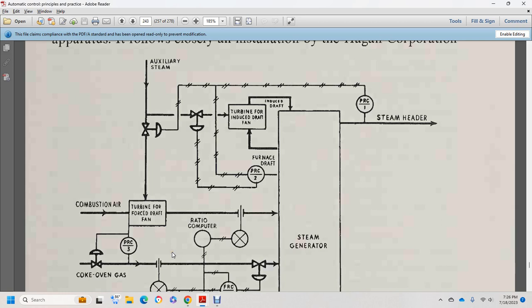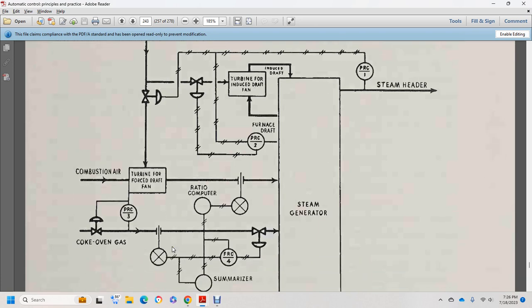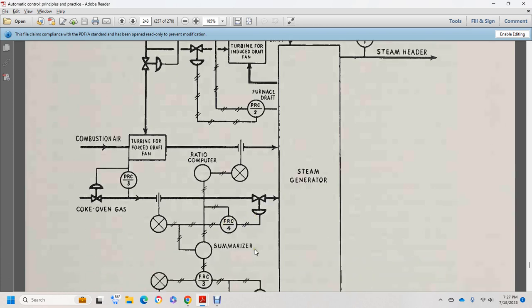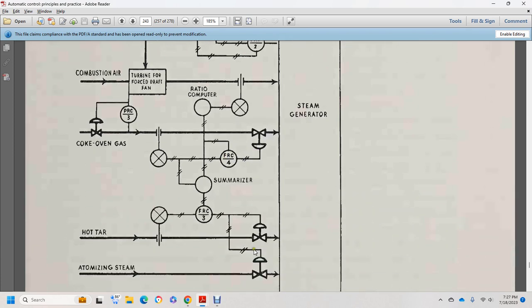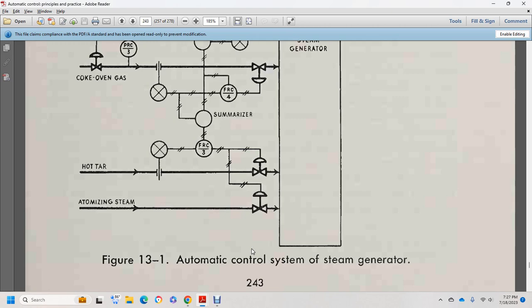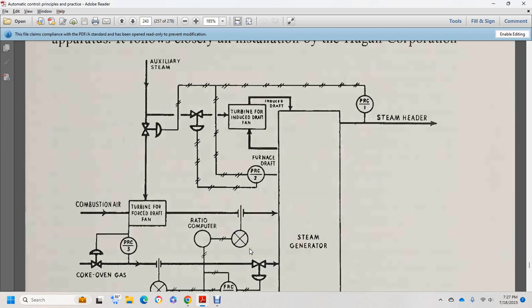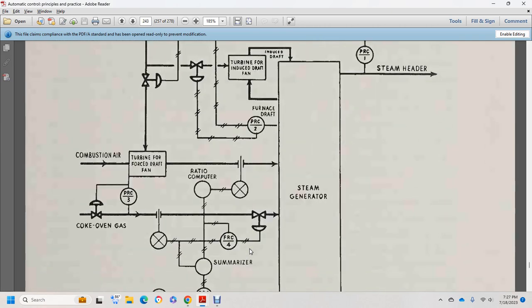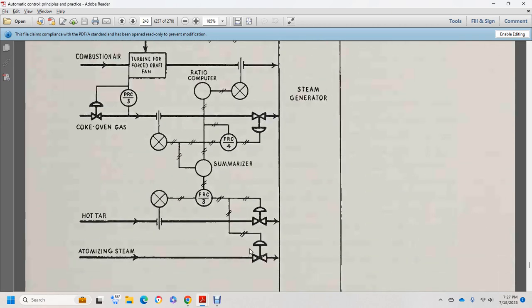The cross-section includes a pneumatic pressure recording controller and a flow recording controller as well — three or four of those — numbered two, three, and four.